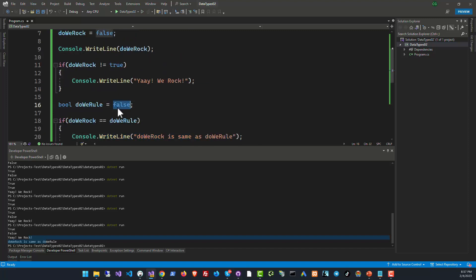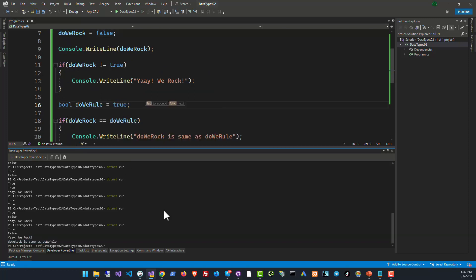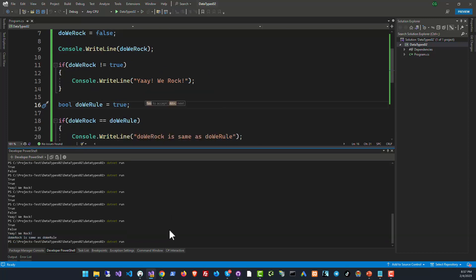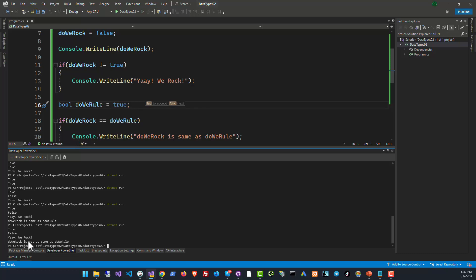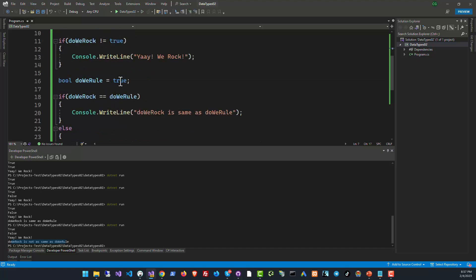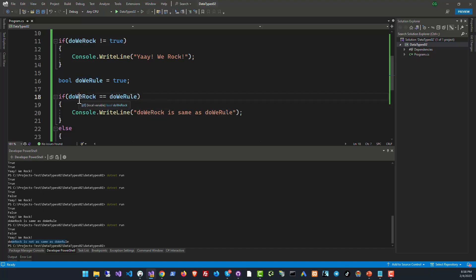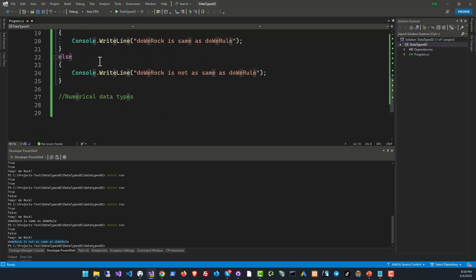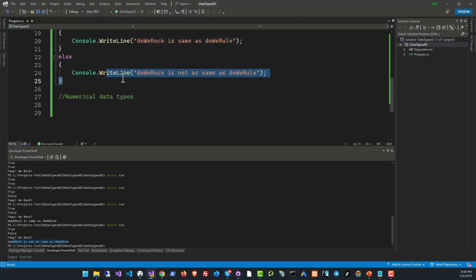But if we were to set one of these variables to true, for instance like this one, and if you run it again, you will see this time that DoWeRock is not as same as DoWeRoll. Now one of the variables is false but the other one is true, so the equality of this expression, DoWeRock is it equal to DoWeRoll? No, they are not equal. That's why this is not true and this time we will get the result DoWeRock is not as same as DoWeRoll.